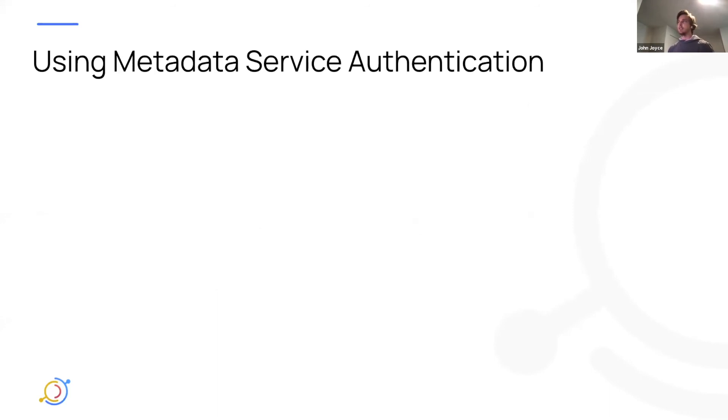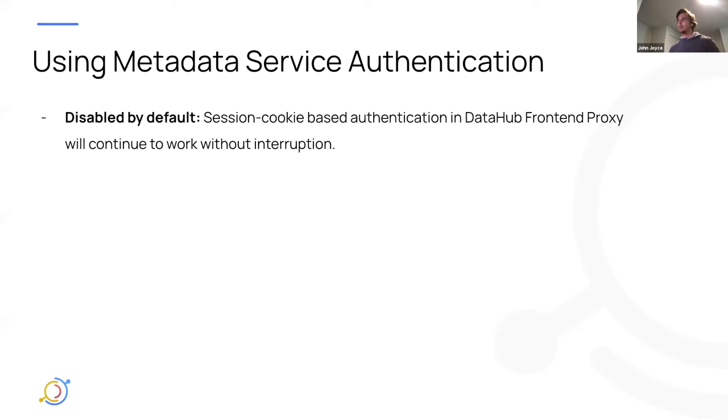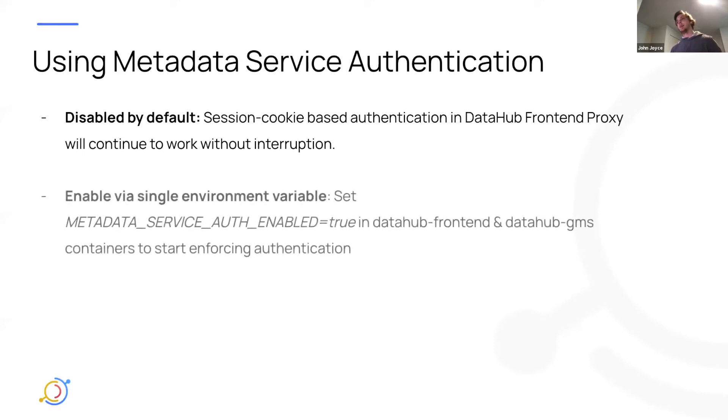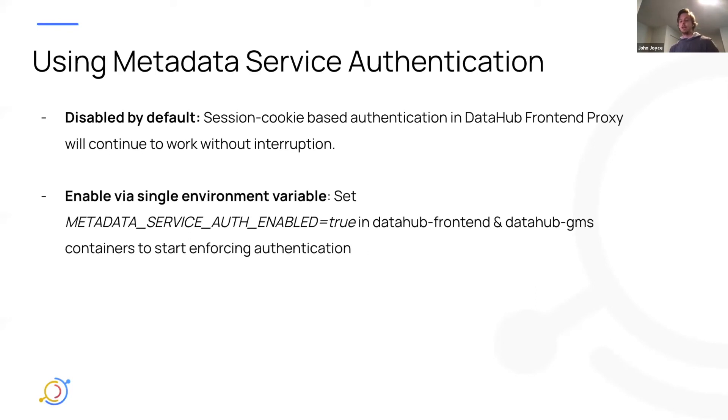Currently, it's in a PR review right now. So metadata service authentication will be disabled by default for now. That means that your session cookie-based authentication that you're using right now will continue to work without interruption. So it's kind of an opt-in system. You can enable it using a single environment variable called metadata service auth enabled. All you need to do is turn that on in DataHub frontend and DataHub GMS, and you'll start enforcing authentication at the metadata service layer. There's nothing else you really should need to do, just except for noting that when you're ingesting new metadata, you'll need to have an access token provided.